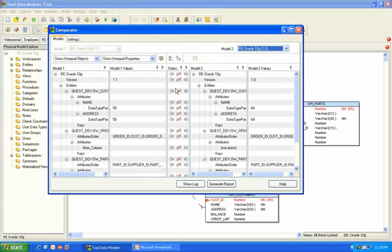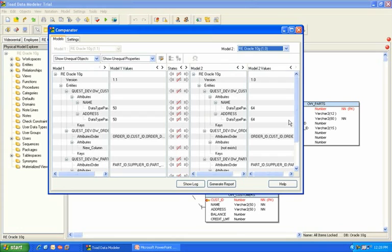Now, this is great because it shows me the differences that are between my two models. But if you want to go one step further and actually want us to go ahead and create the alter script for you, rather than having to go through the process manually, we have that feature also available in Toad Data Modeler. So let's go ahead and cancel out of this Compare Model window.